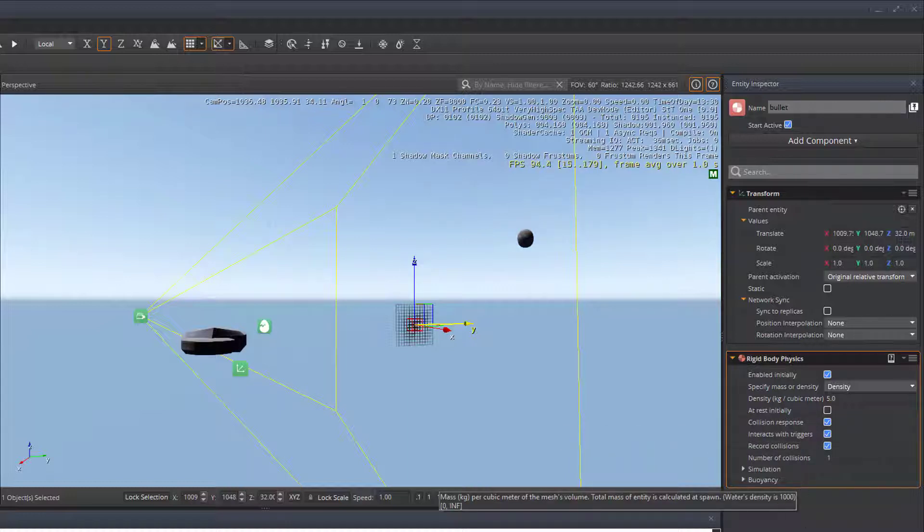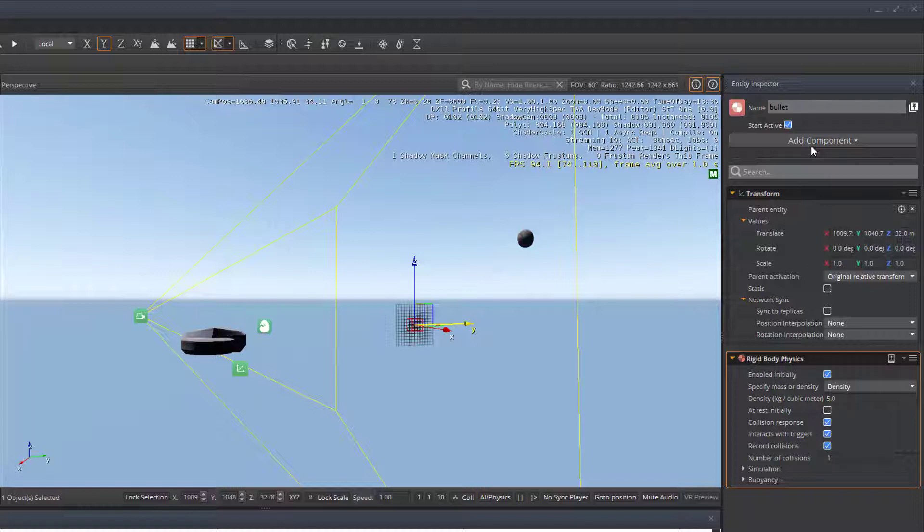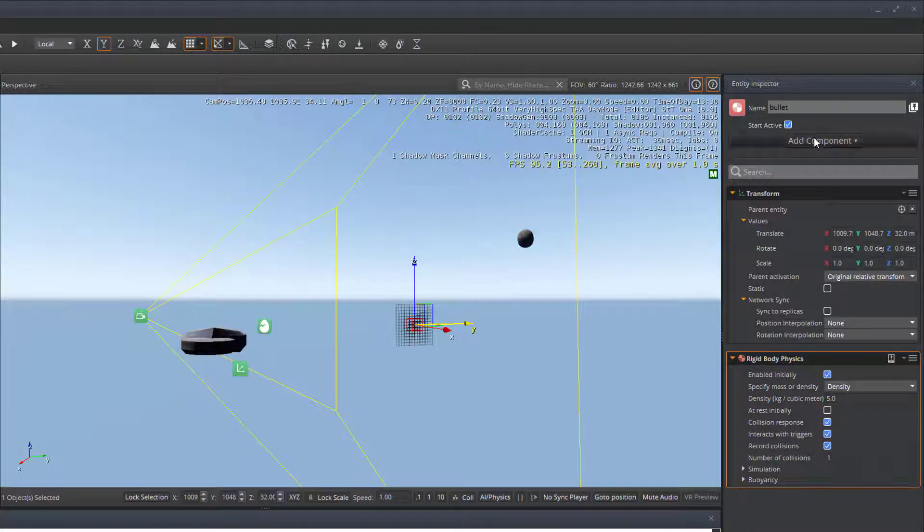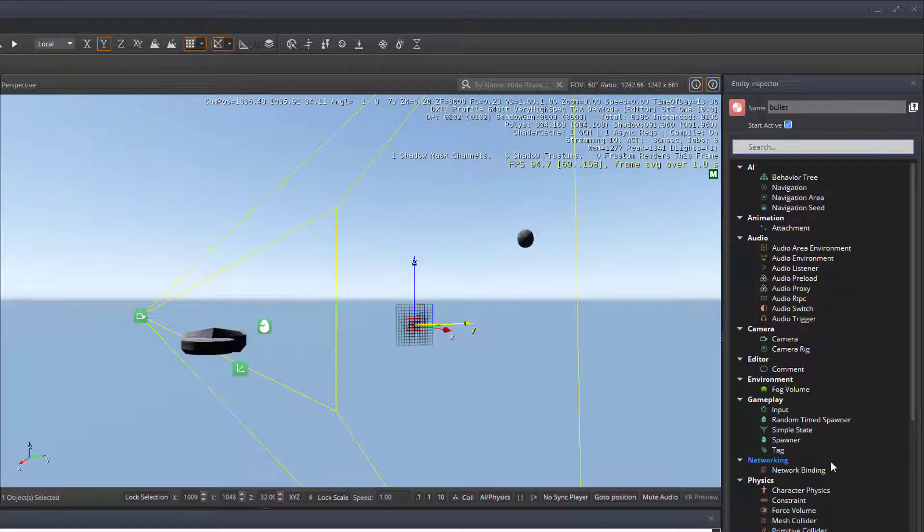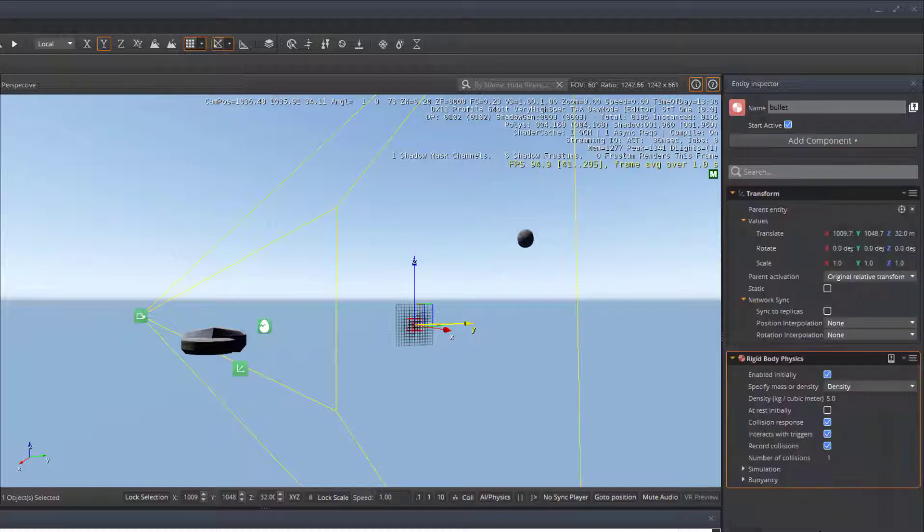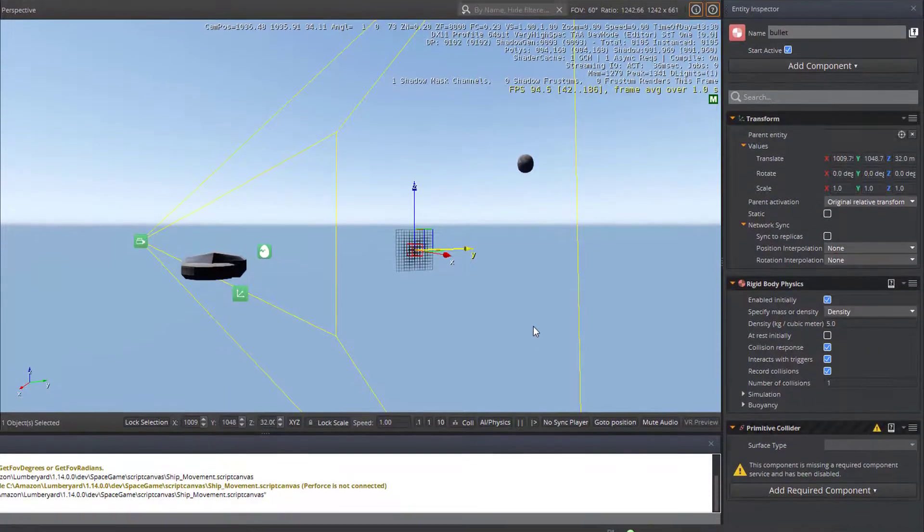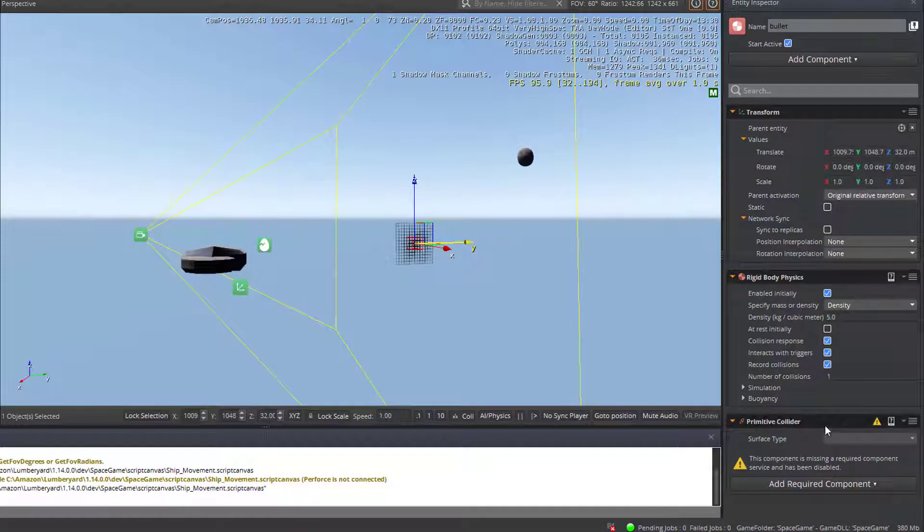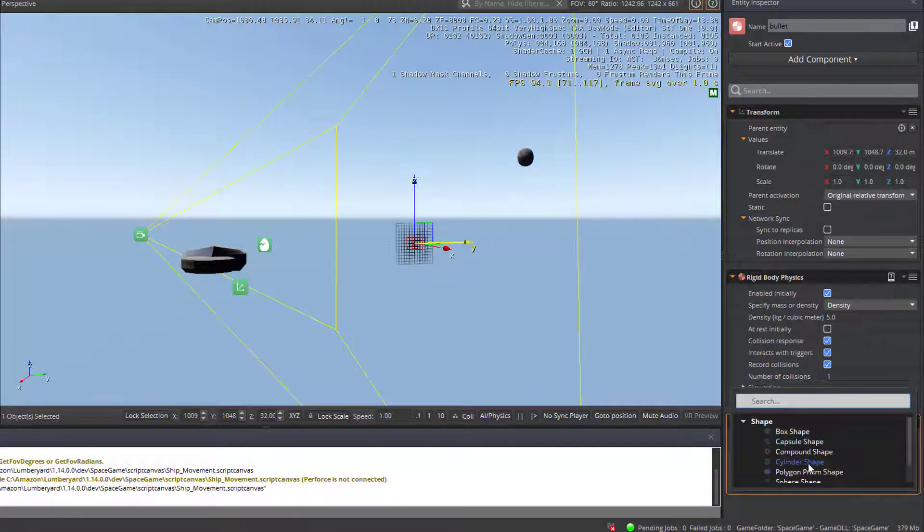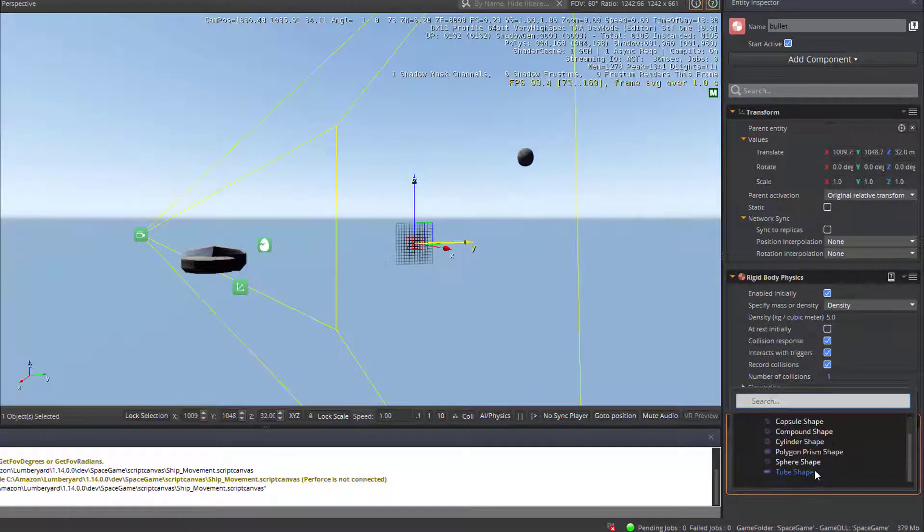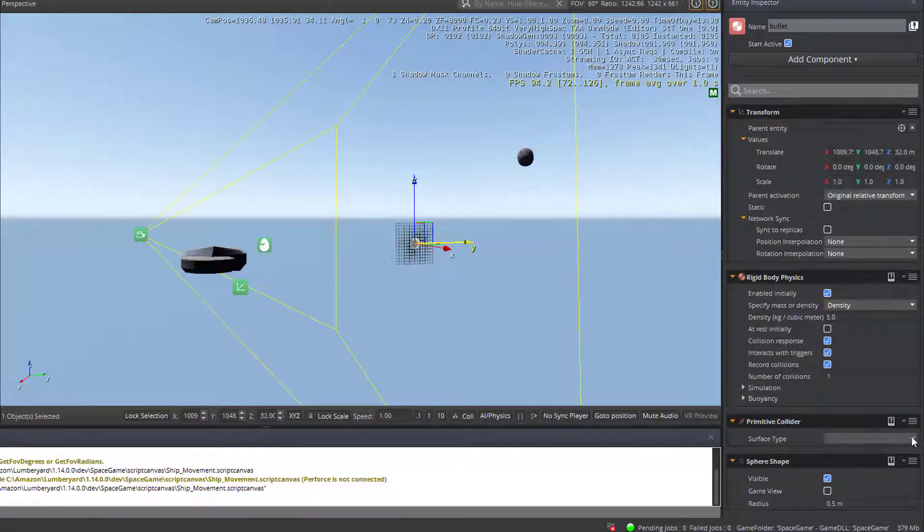Next thing that we need to do is add a collider to the bullet. While we have physics to it, we do need collision detection. And I'm just going to go with a very simple primitive collider. This is going to be a sphere. So let's add the sphere component, sphere shape. Here we go. We'll go with a default map for the collider.